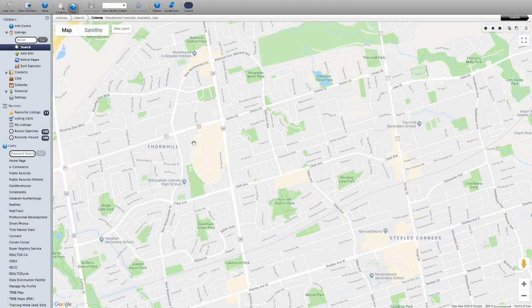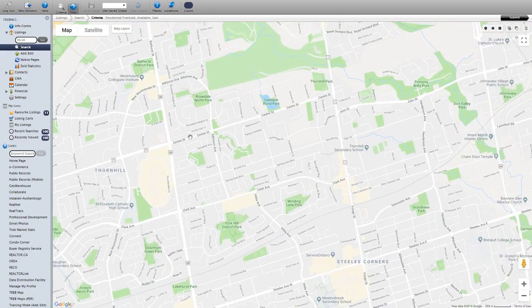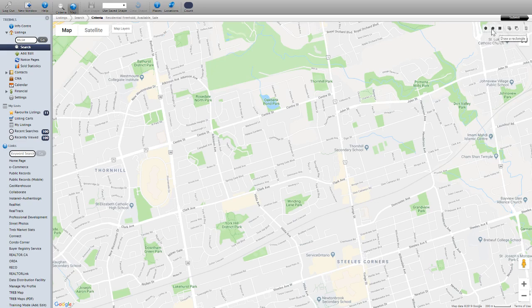The tool I wanted to talk about is up here — it's called the polygon. You have the polygon to draw a polygon, you have the circle, and the rectangle. The one we're going to talk about is the polygon, which is my favorite. Click on it.